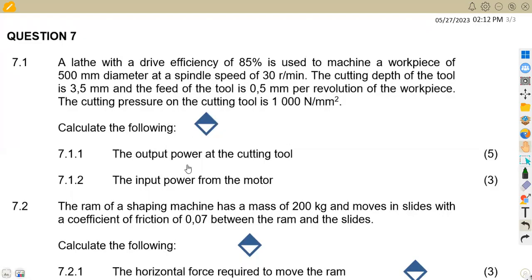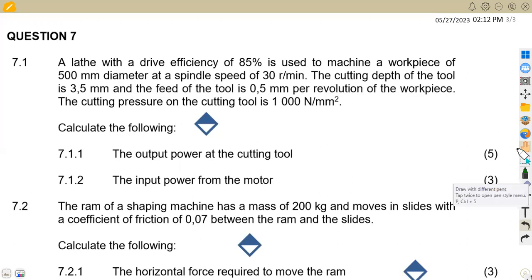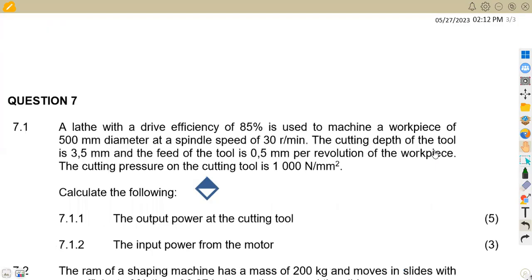Calculate the following: the output power of the cutting tool and also the input power for the motor. That is our first part of our question.